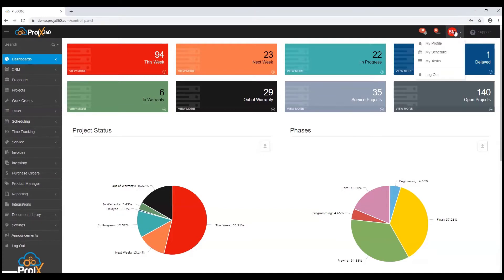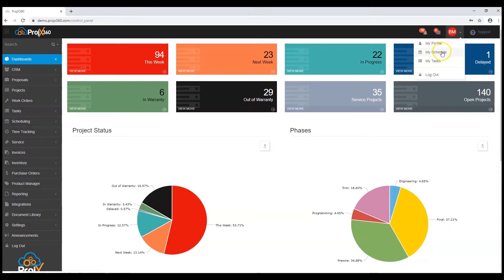You can expand the user icon to show my profile, my schedule, my tasks, and logout.